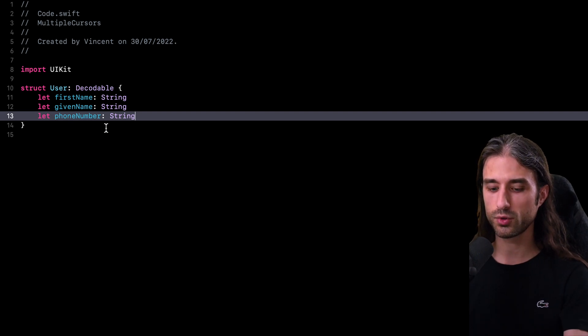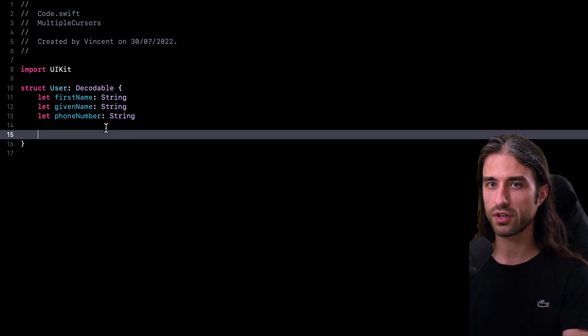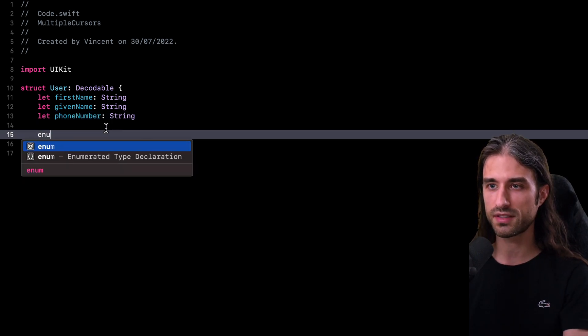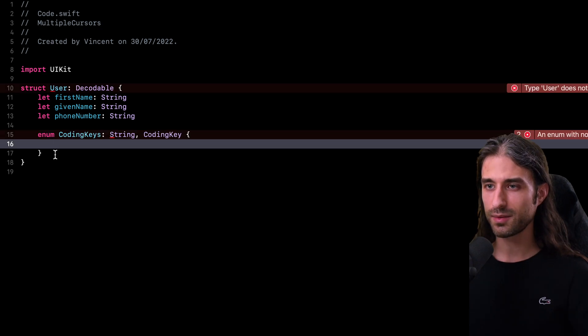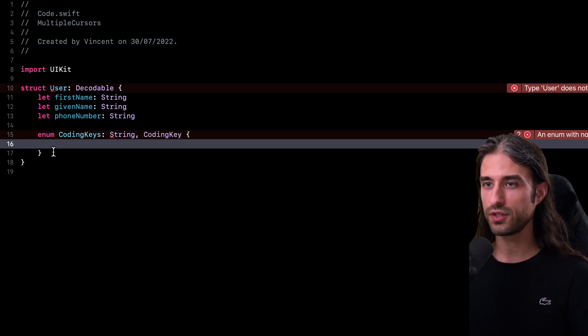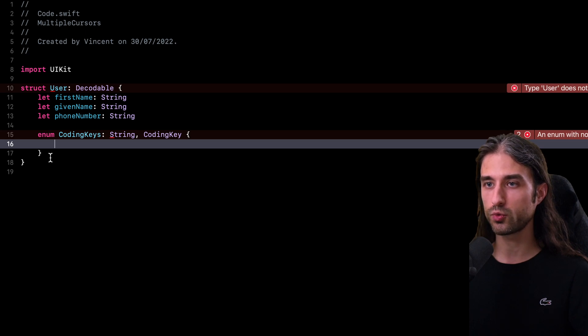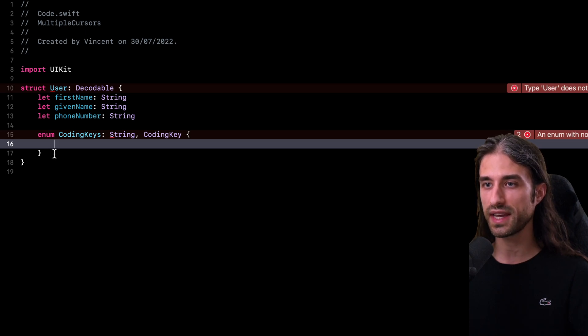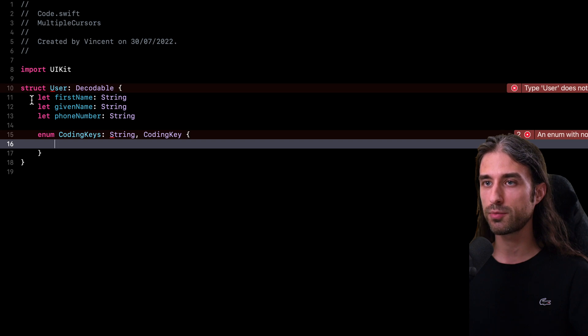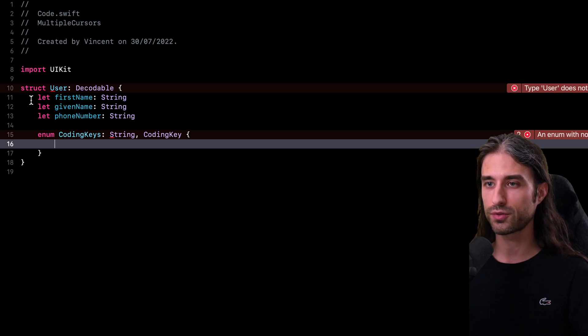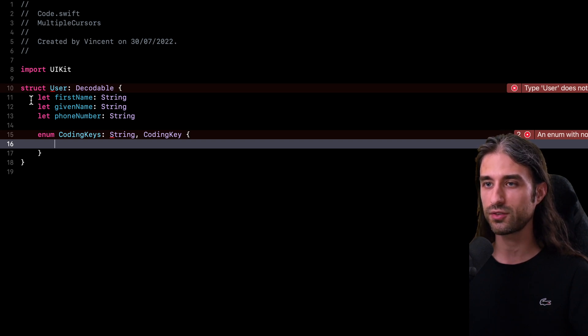So what I have to do is, of course, start implementing the enum CodingKeys. And as I'm sure you've already experienced, writing the coding keys for an enum is quite a tedious task because we basically need to create a case in the enum for each decodable property of the struct. And of course, this is a perfect use case to use multiple cursors.